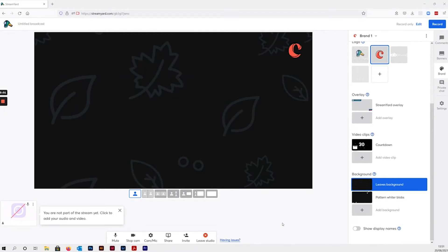So here is your StreamYard studio and as you can see, the default background is black with all these little leaves all over it. Now, if your branding isn't in line with this — if your branding is maybe more light colors, for example — I think that's just a bit much. Or maybe you just don't want the leaves; you can quite easily add your own.